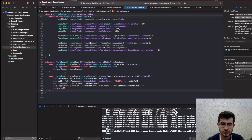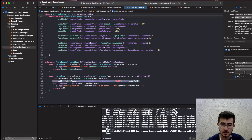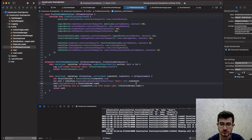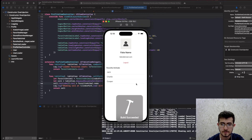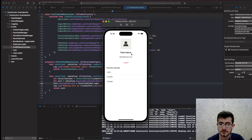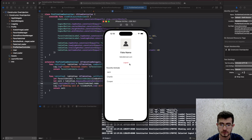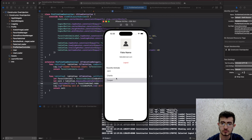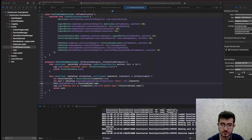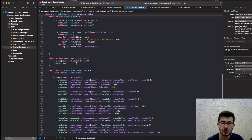In the delegate and data source protocol implementation we return the count of animals received, dequeue the cell, set the identifier, set the name, and log again to the console. The app is pretty simple — it loads the avatar, loads user data, has a logout button that does nothing right now, and whenever we tap on Jack, Charlie, or Cooper nothing happens, but they are shown in the table view.